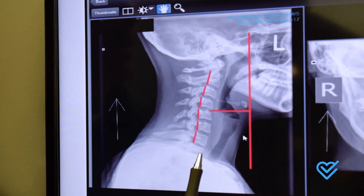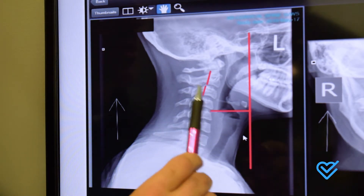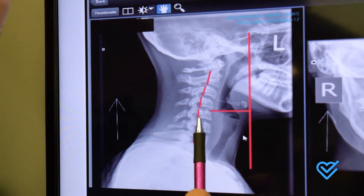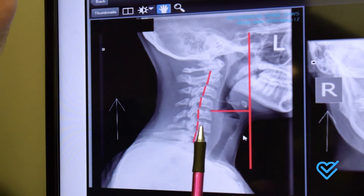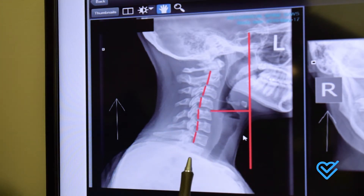This patient could take medicine, they could take over-the-counter or prescription drugs, but until they fix this mechanical issue within the neck, they're going to have all kinds of issues.